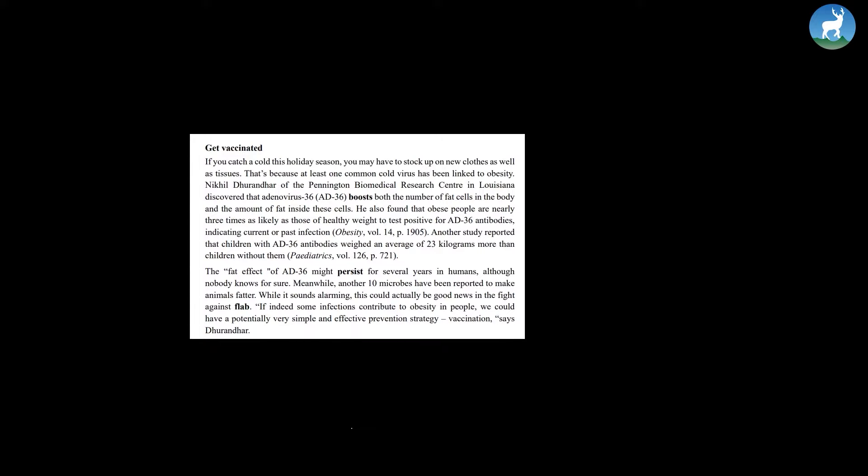The fat effect of AD36 might persist for several years in humans, although nobody knows for sure. Meanwhile, another 10 microbes have been reported to make animals fatter. While it sounds alarming, this could actually be good news in the fight against flab. If indeed some infections contribute to obesity in people, we could have a potentially very simple and effective prevention strategy, vaccination, says Durandar.